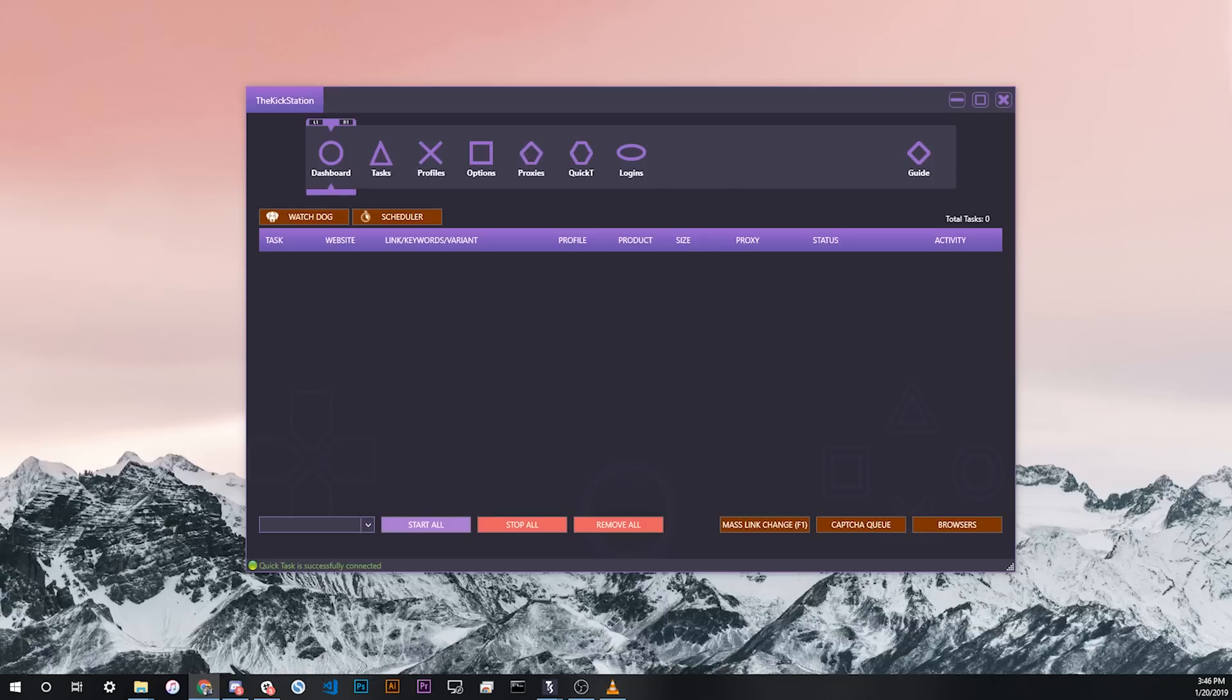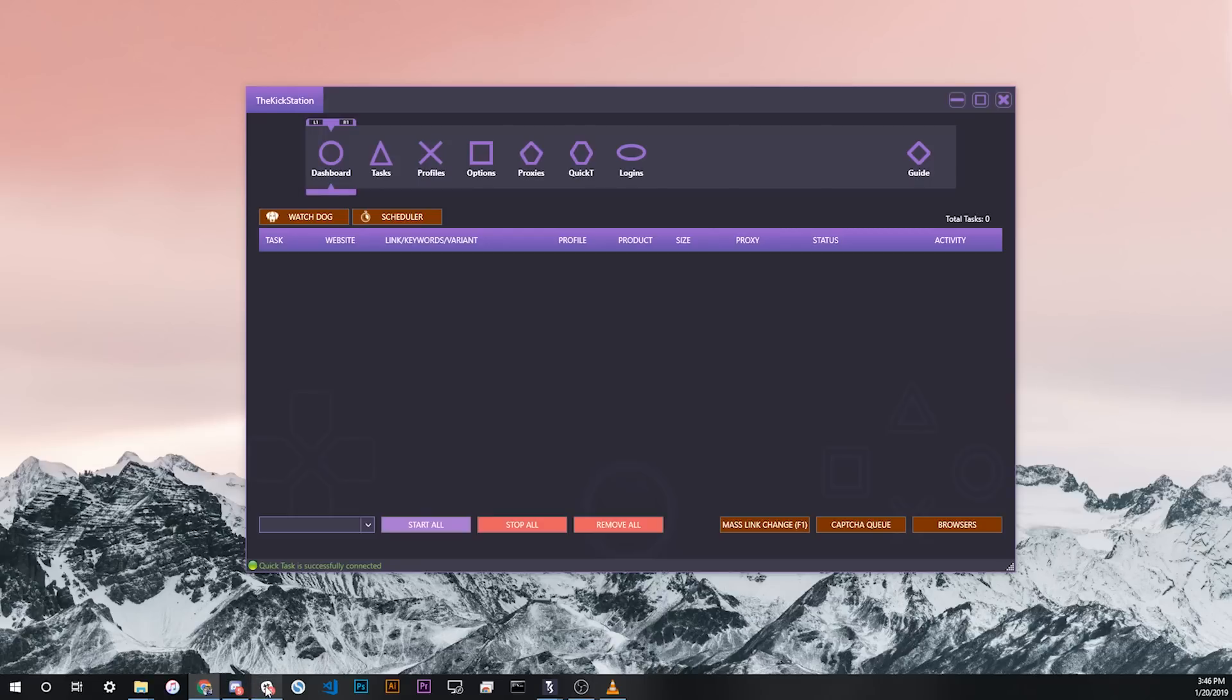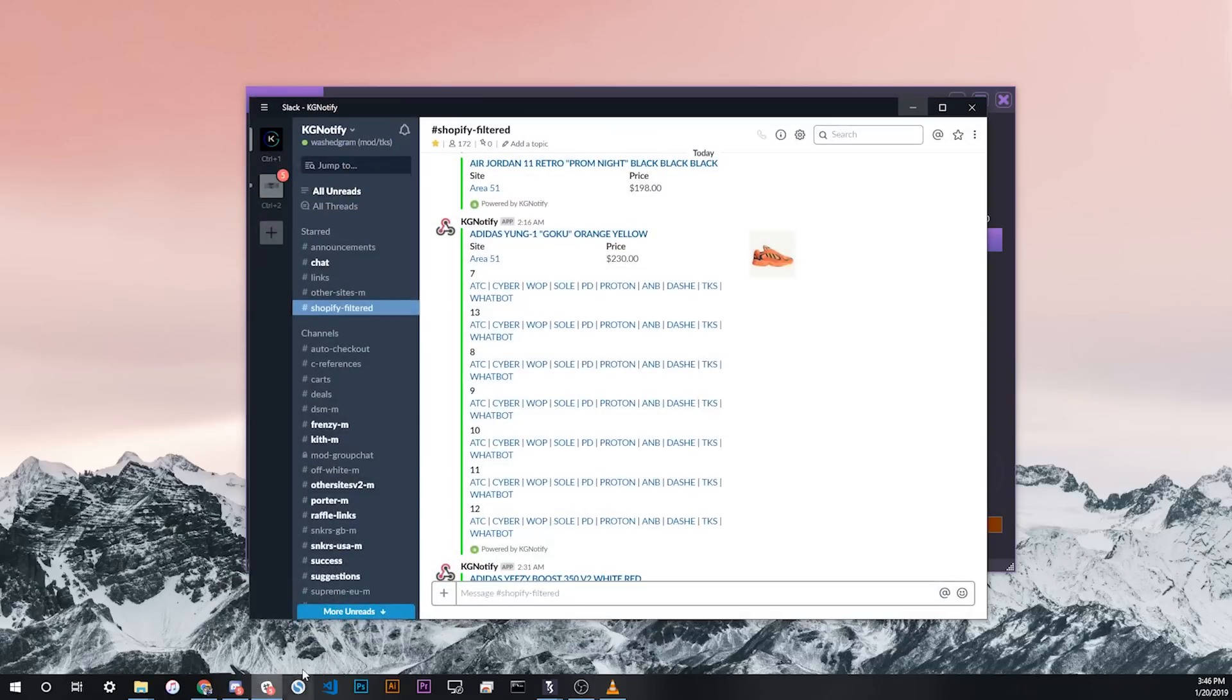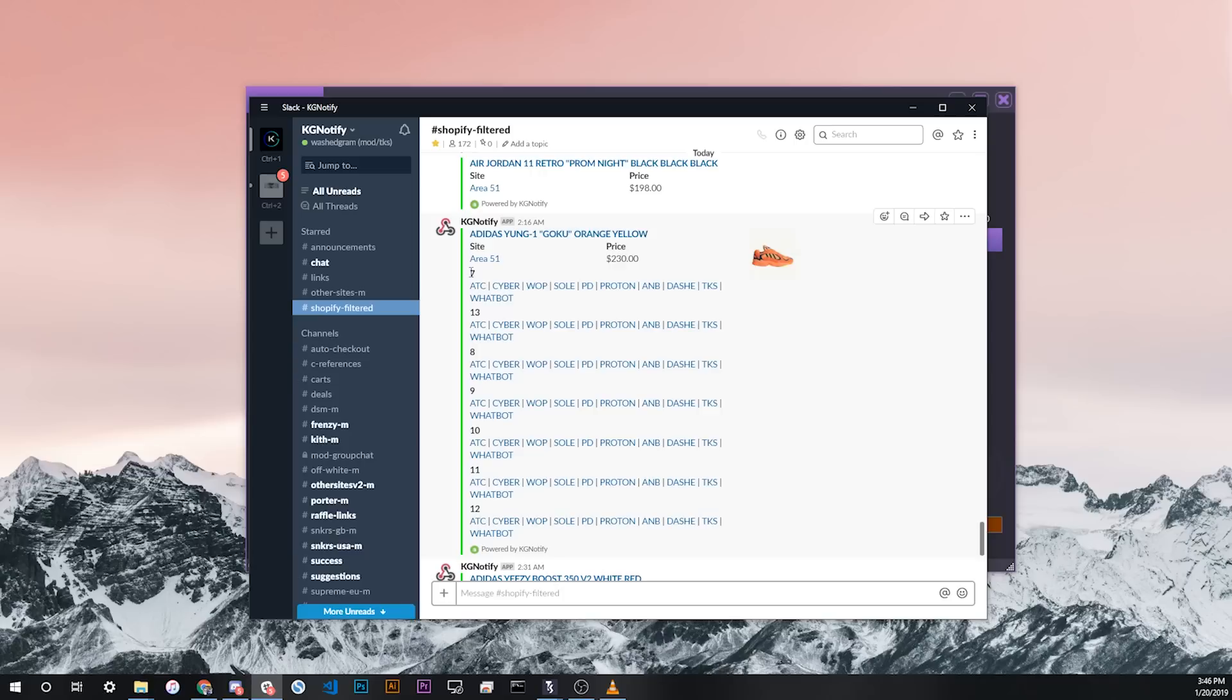You might be in a monitor or cook group and these groups set up their channels in a variety of different ways, but there's two generic formats that a bunch of groups use to incorporate Quick Tasks. The first one is, like this example here I have in Slack, each product size in a monitor webhook has different buttons for each different bot. So in this example, if you want to make a Quick Task for a size 7, you would just click the TKS next to the size 7 and it would open in your bot.